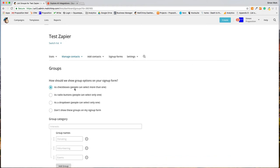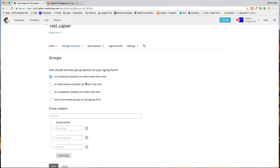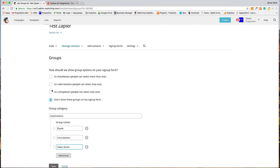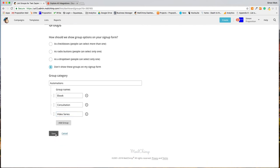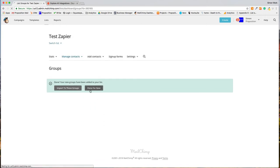If a lead comes back six months later and signs up for a free consultation, I want to create a different group for that. So I might create a group. The group category might be 'Automations' and you're going to have 'Ebook', 'Consultation', and 'Video Series'. You don't need to worry about people selecting what group they're going to be in — the automation will take care of that for you through Zapier. I've now added those groups to my list.